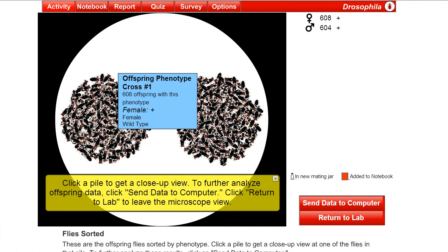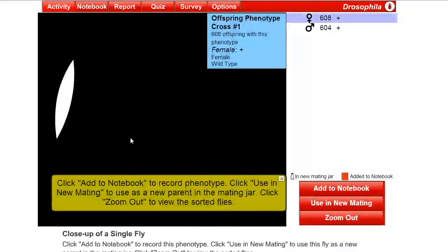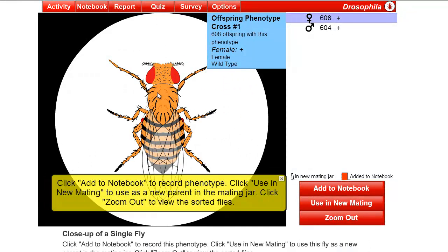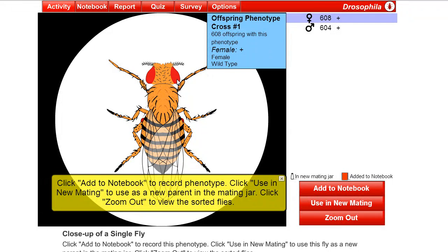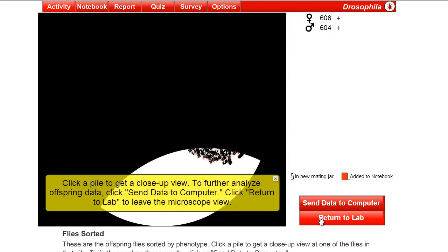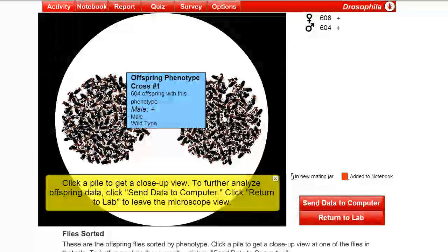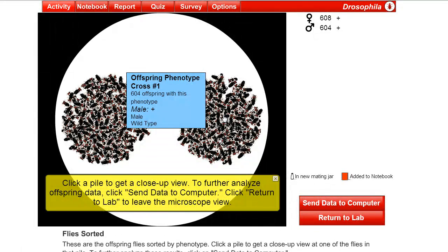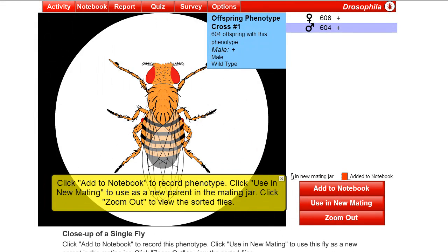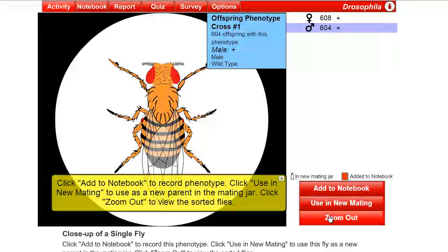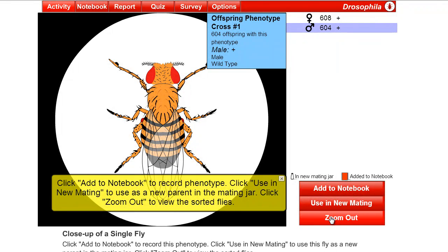Just so they slow down enough so that you can actually sort them. And this is actually what happens in a real fly lab. You use a little paint brush and sort them into genders and into phenotypes. So in this case, we have female wild-type flies, as you can see here, female. They're kind of a little bit longer, no sex combs. And wild-type, they have the red eye. And we'll zoom out again. And then we'll go to the male wild-type.